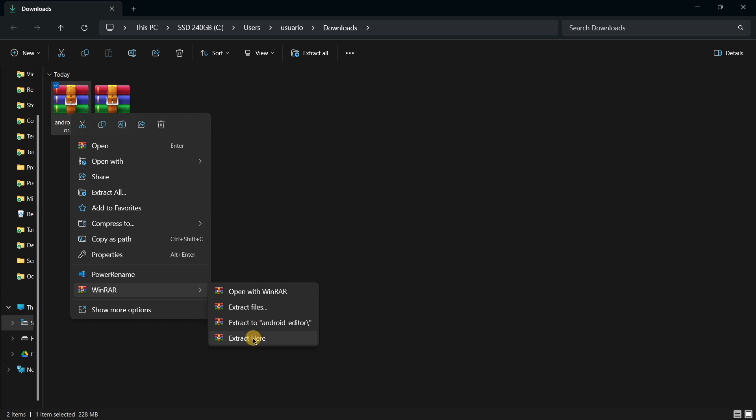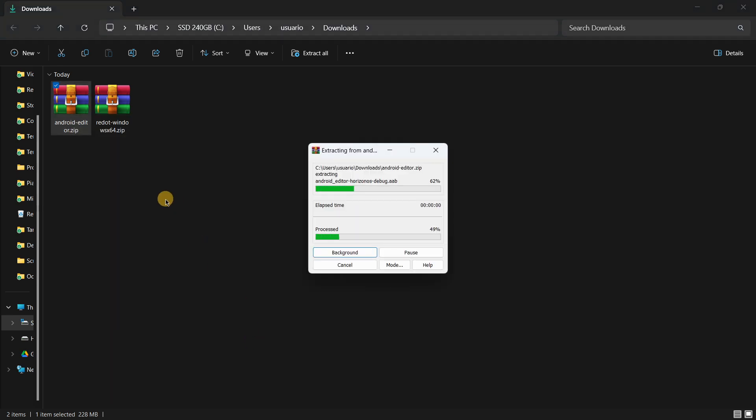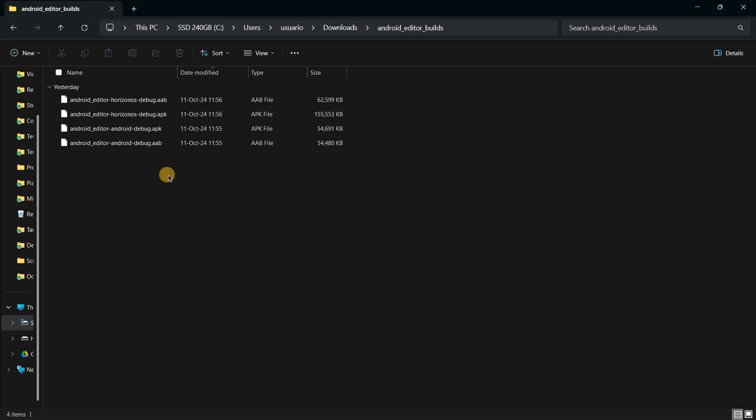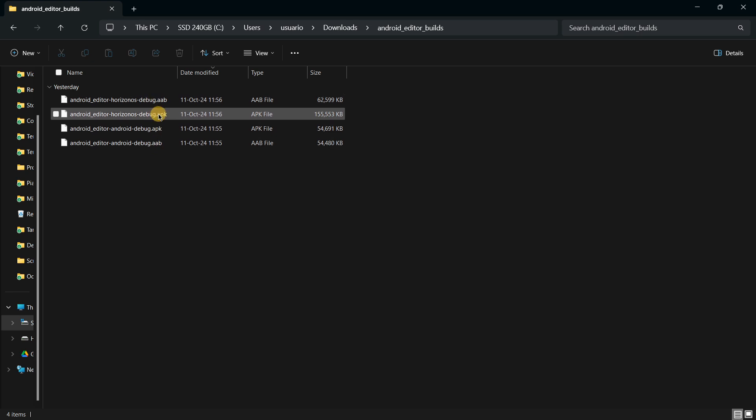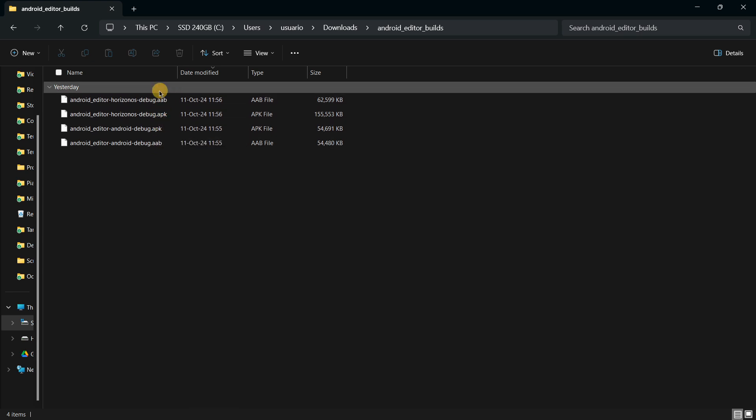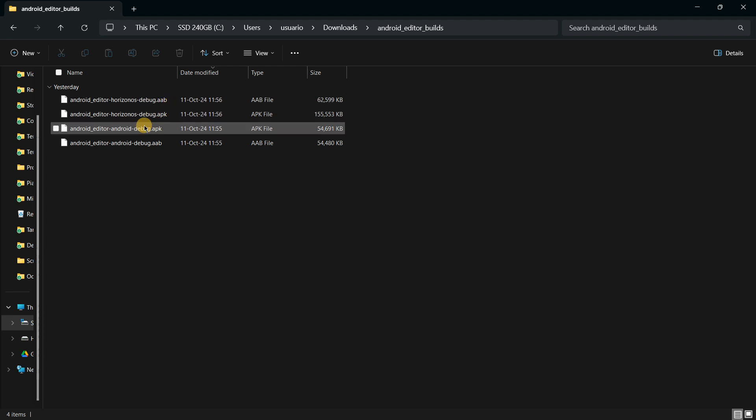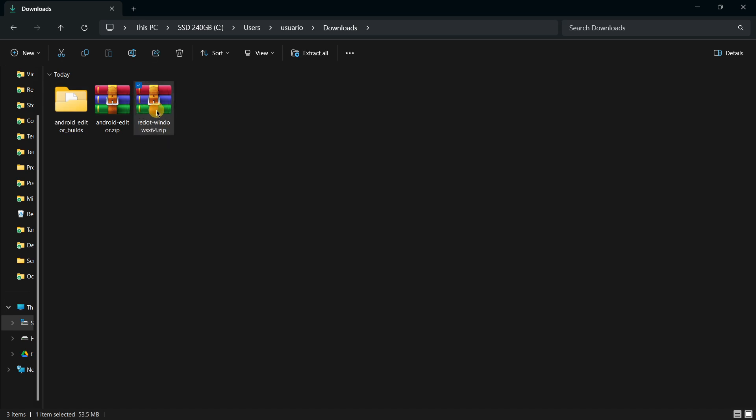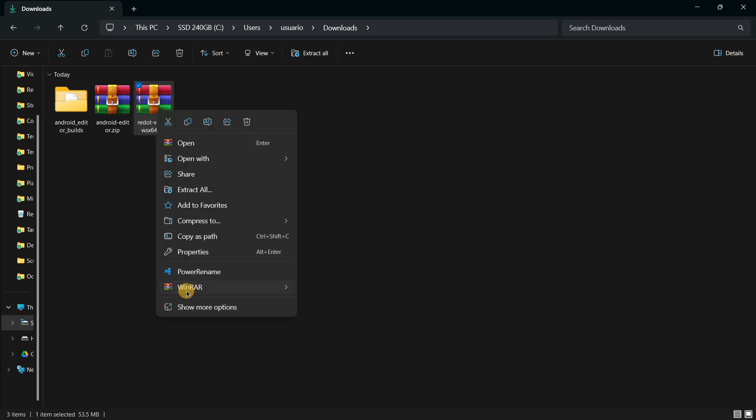First of all, I want to check this option of the Android editor, so I will quickly extract this and we'll see what we have here. So yes, indeed, we do have the APK for Android. This will be quite interesting to test it out in the mobile phone.